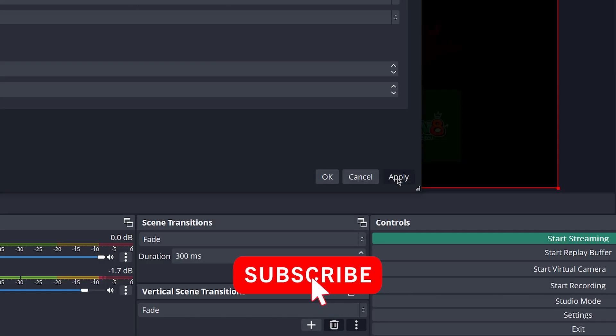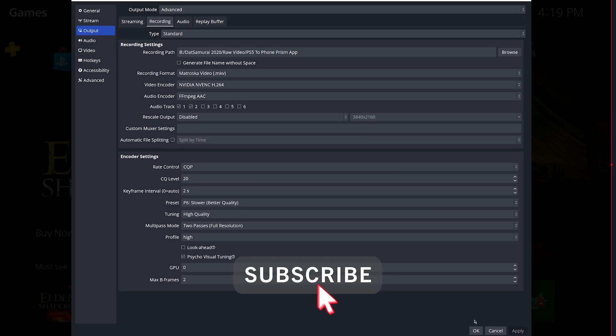Go ahead and hit apply, and those should be the best settings for your recording. Now if you want the best settings for your PC for streaming, go ahead and check out this video over here, and I'll see you over there.